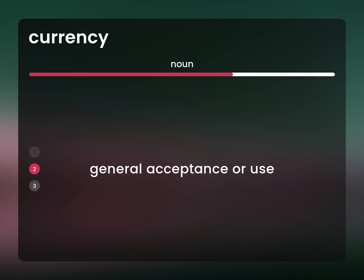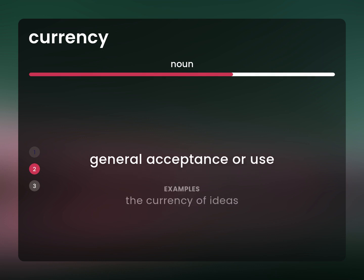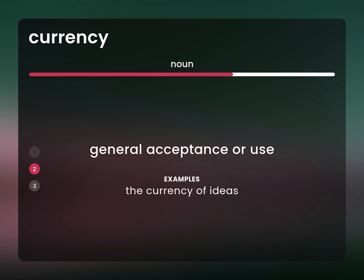General acceptance or use. The currency of ideas.